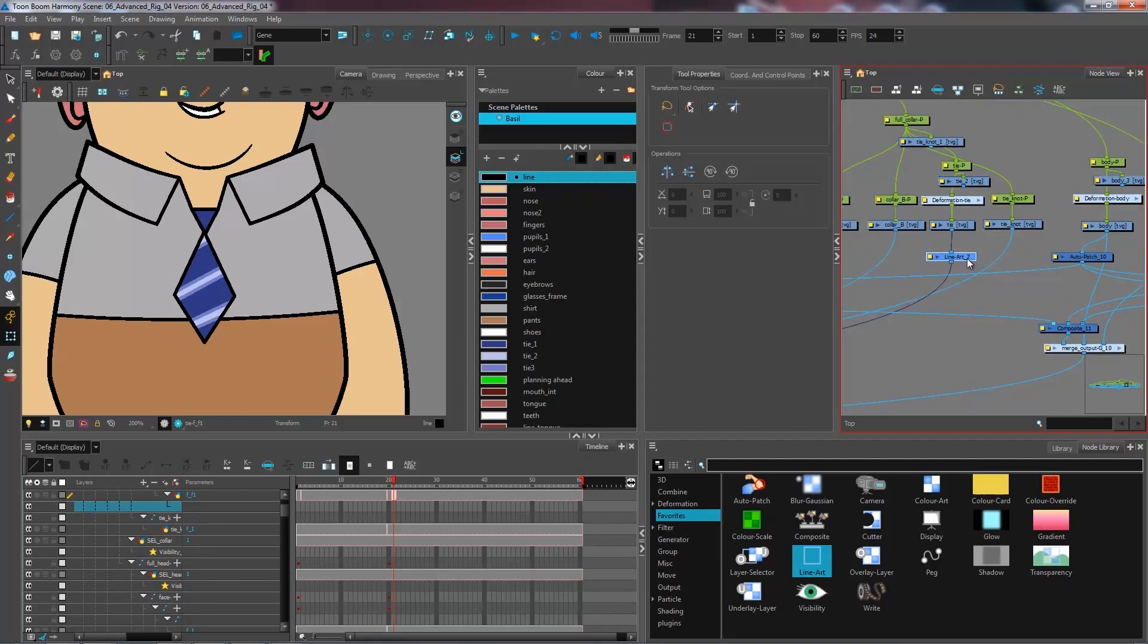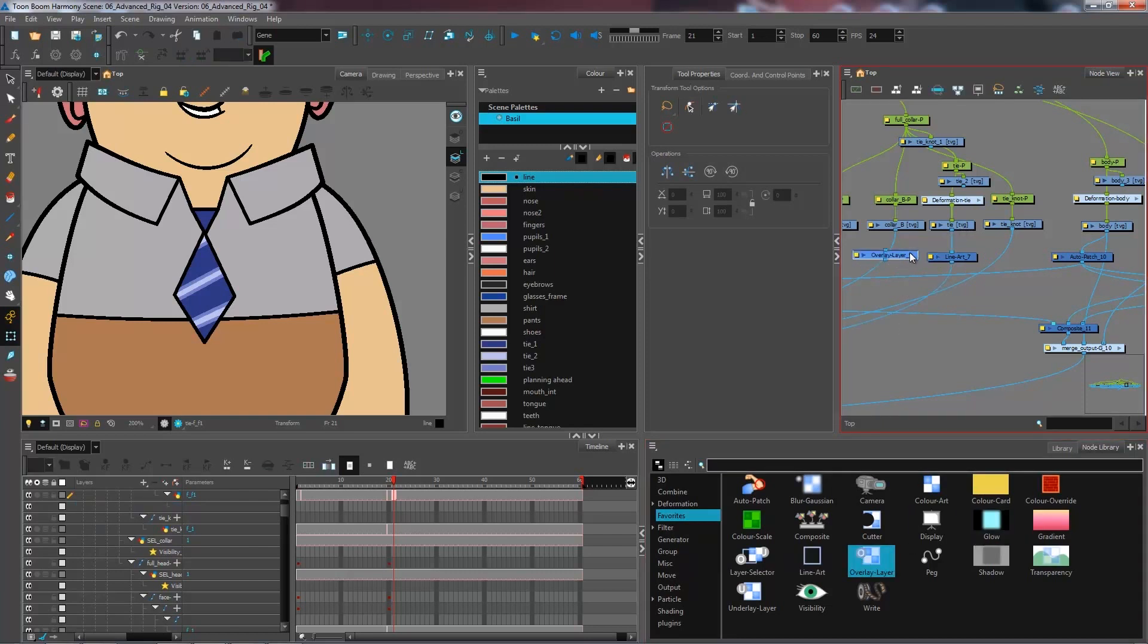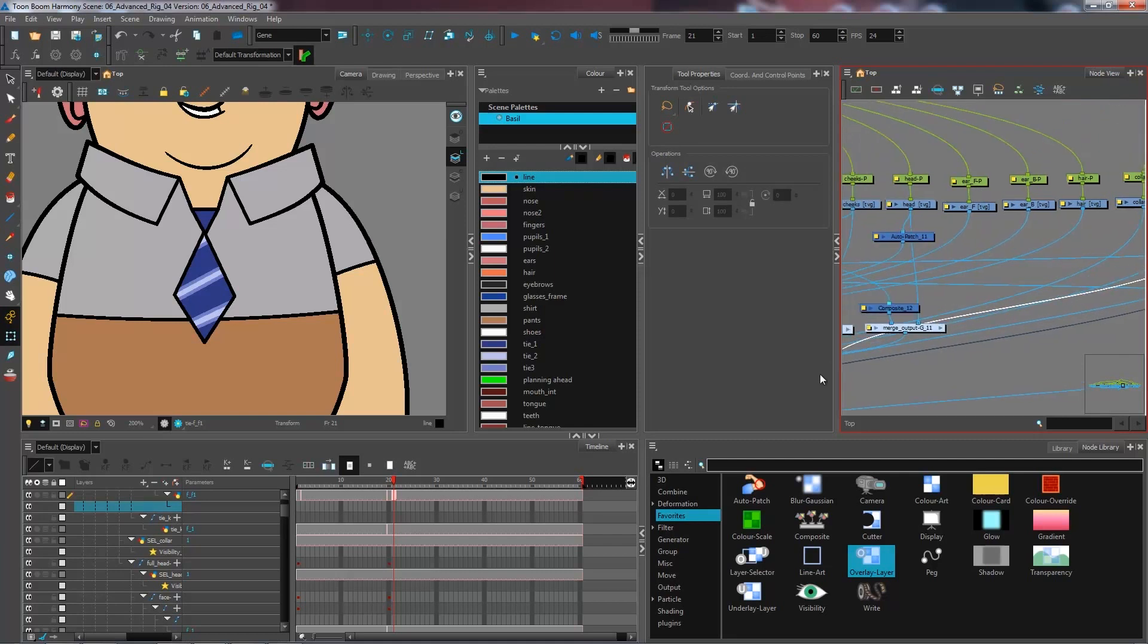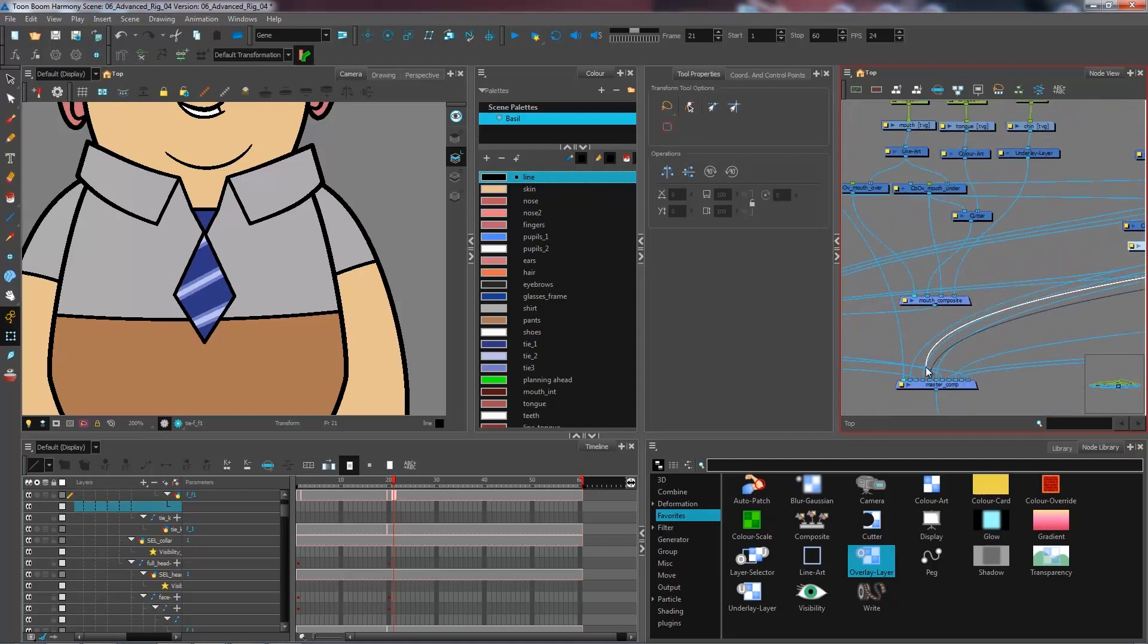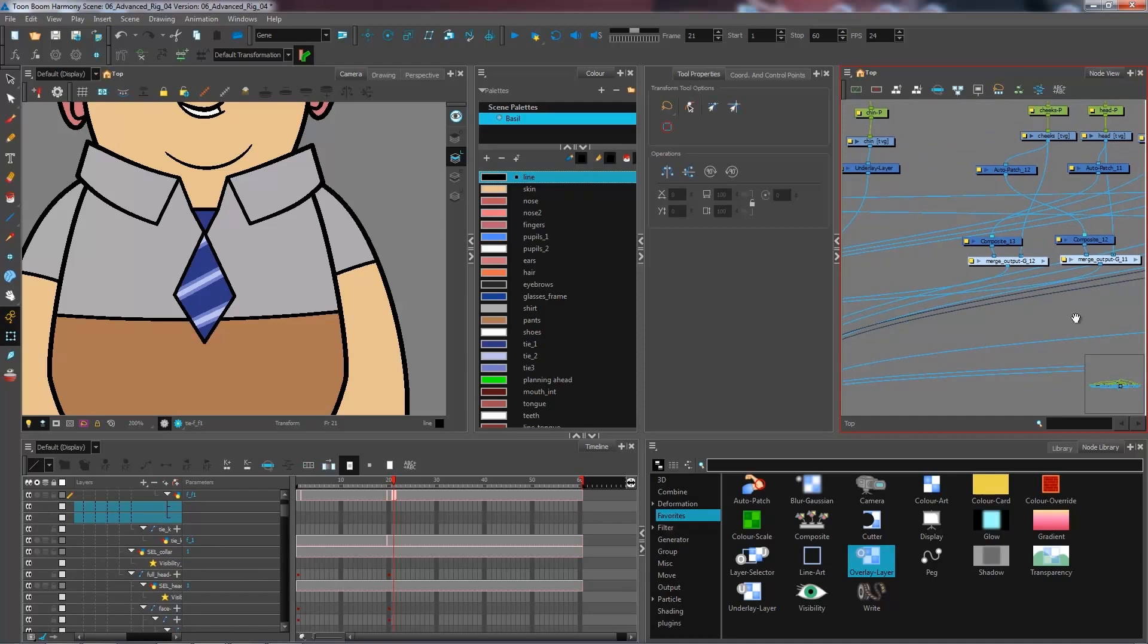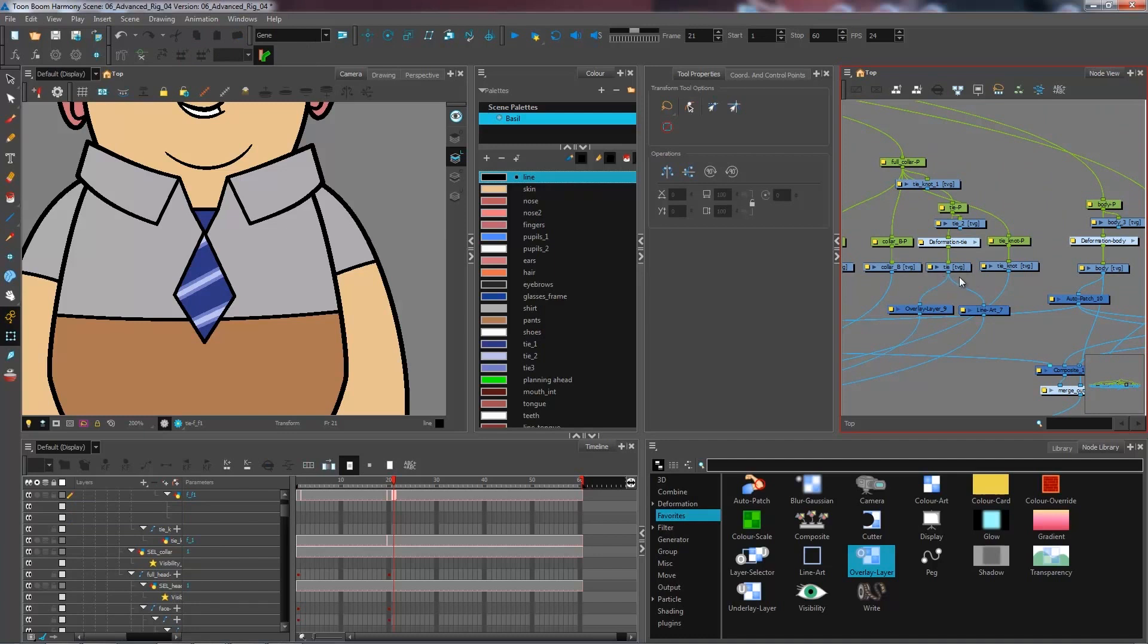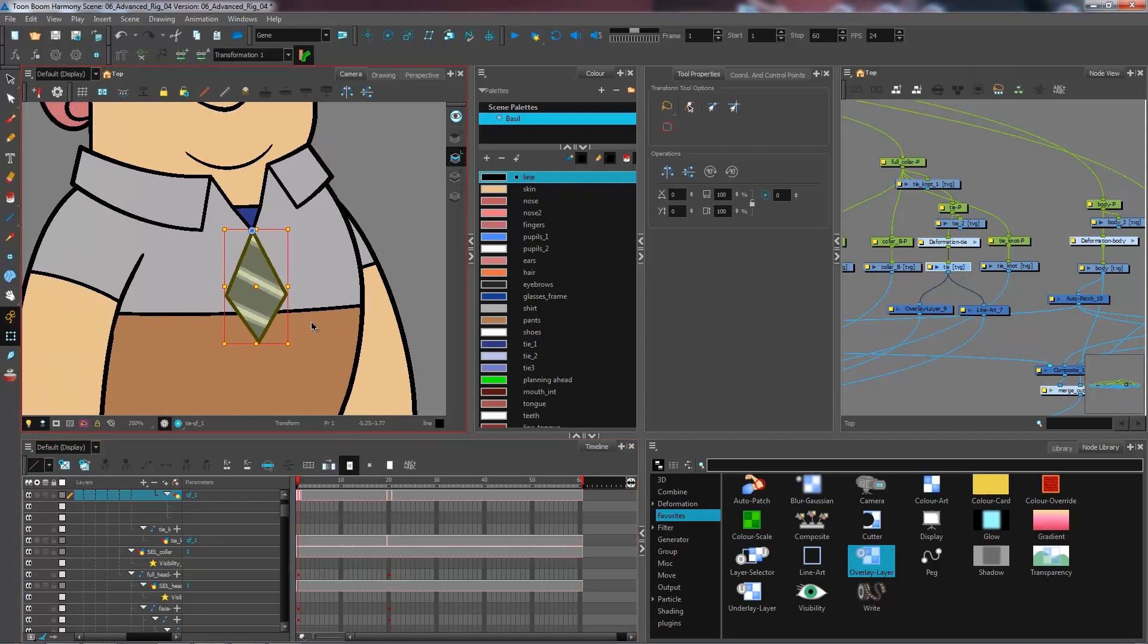And I don't necessarily want to have it on a separate drawing layer. So I'm going to bring in my overlay layer right here. And I'm going to come and connect it above the tie. So bring it all the way in front of your tie. So I have line art and overlay. At the moment I have no information in the overlay whatsoever. And I'm going to come and put that in now.